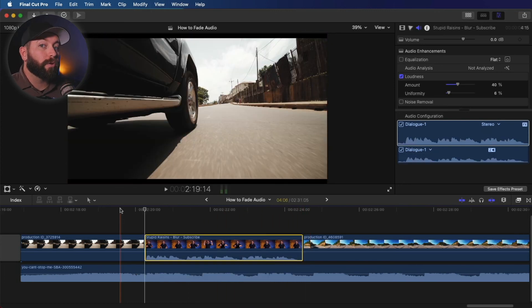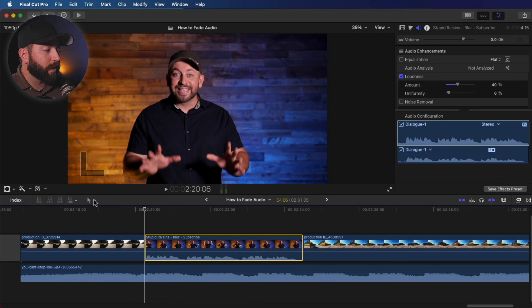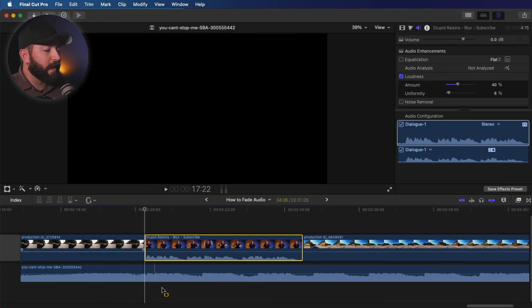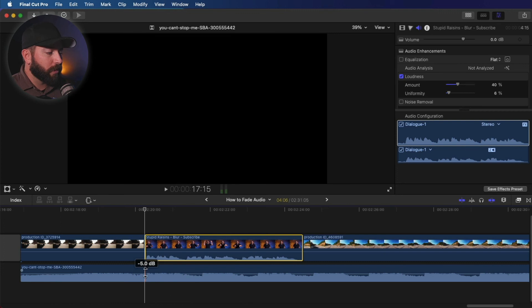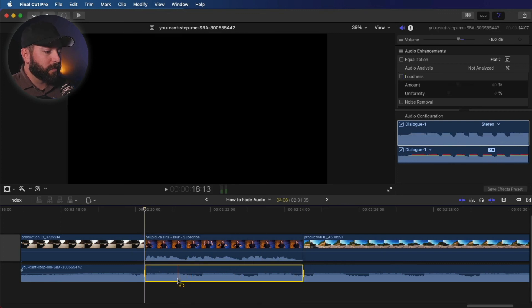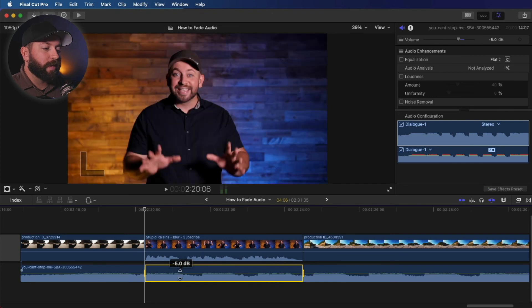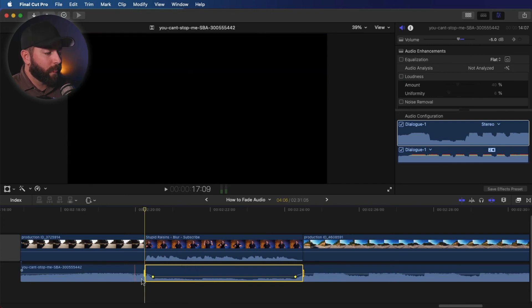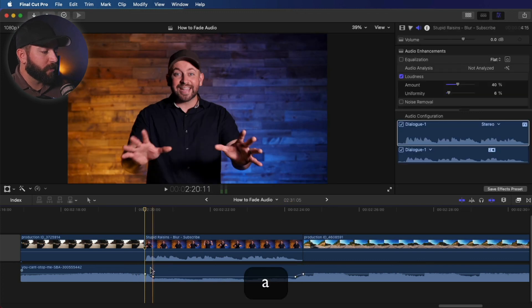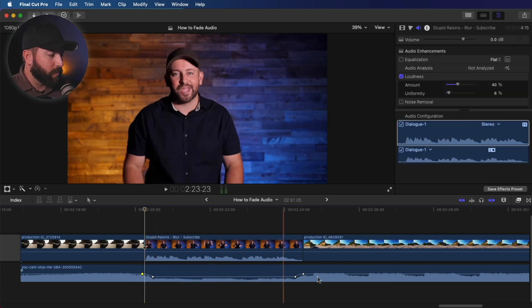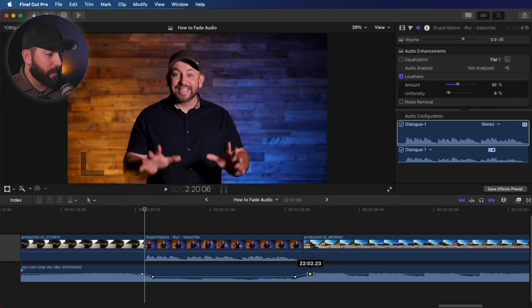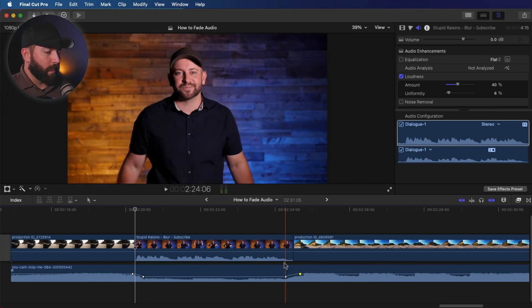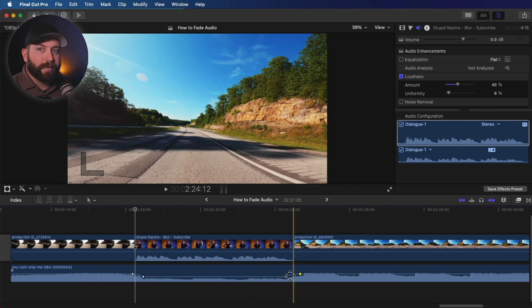Alright, to make that go a little faster, we're going to come to this little drop down here. We're going to change our cursor to the range selection. We're just going to drag from here on the audio to the end of this clip and we get to drag it down. Now, if we want to adjust that, we can press the A button and then move these around. But that saves us from having to option click through all those spots.